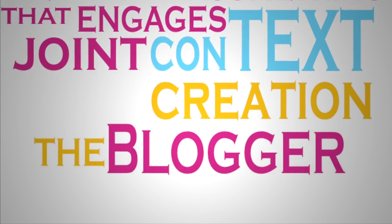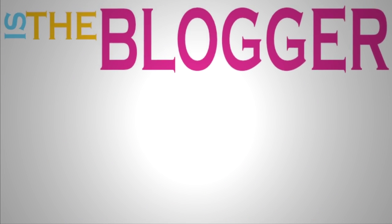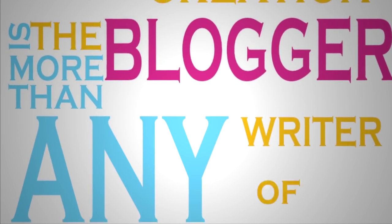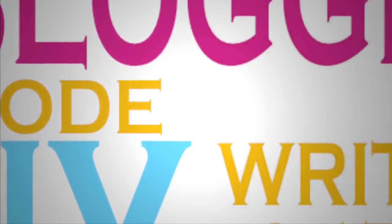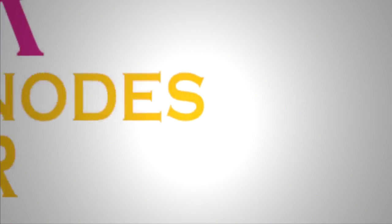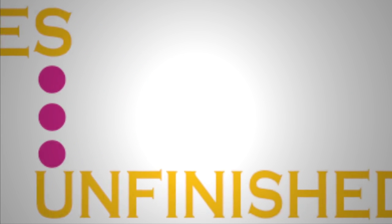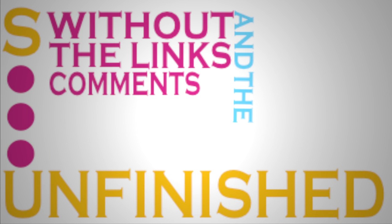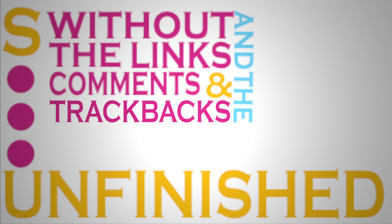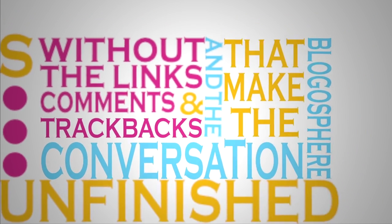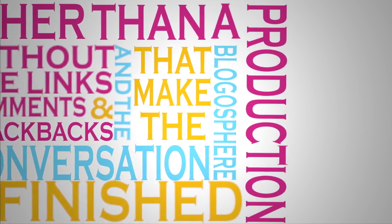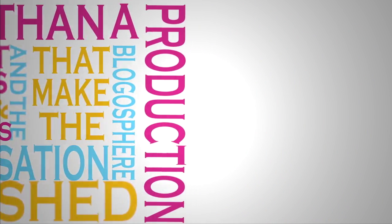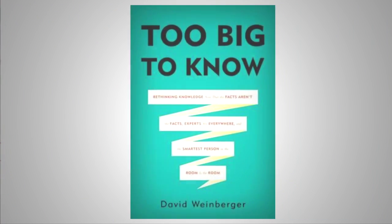The blogger, as he said, the blogger is more than any writer of the past, a node among other nodes, connected but unfinished, without the links and the comments and the trackbacks that make the blogosphere at its best a conversation rather than a production. A beautiful new book by David Weinberger, Too Big to Know. Think about that a lot.